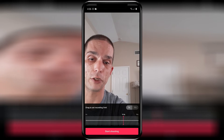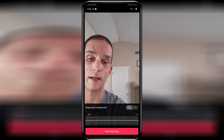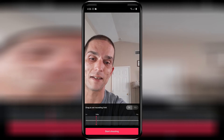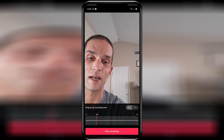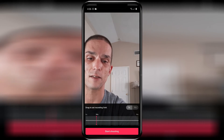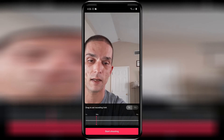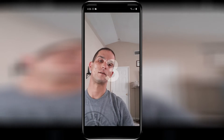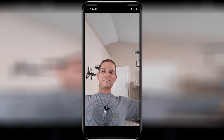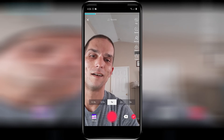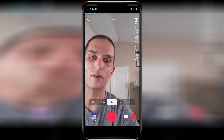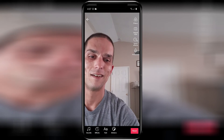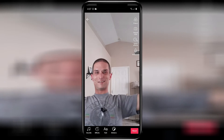The slider lets you go all the way down to less than a second, but your video has to be at least three seconds long, so just choose three seconds. When you're ready, click Start Shooting, and there you go — you've effectively used the timer to shoot your TikTok video.